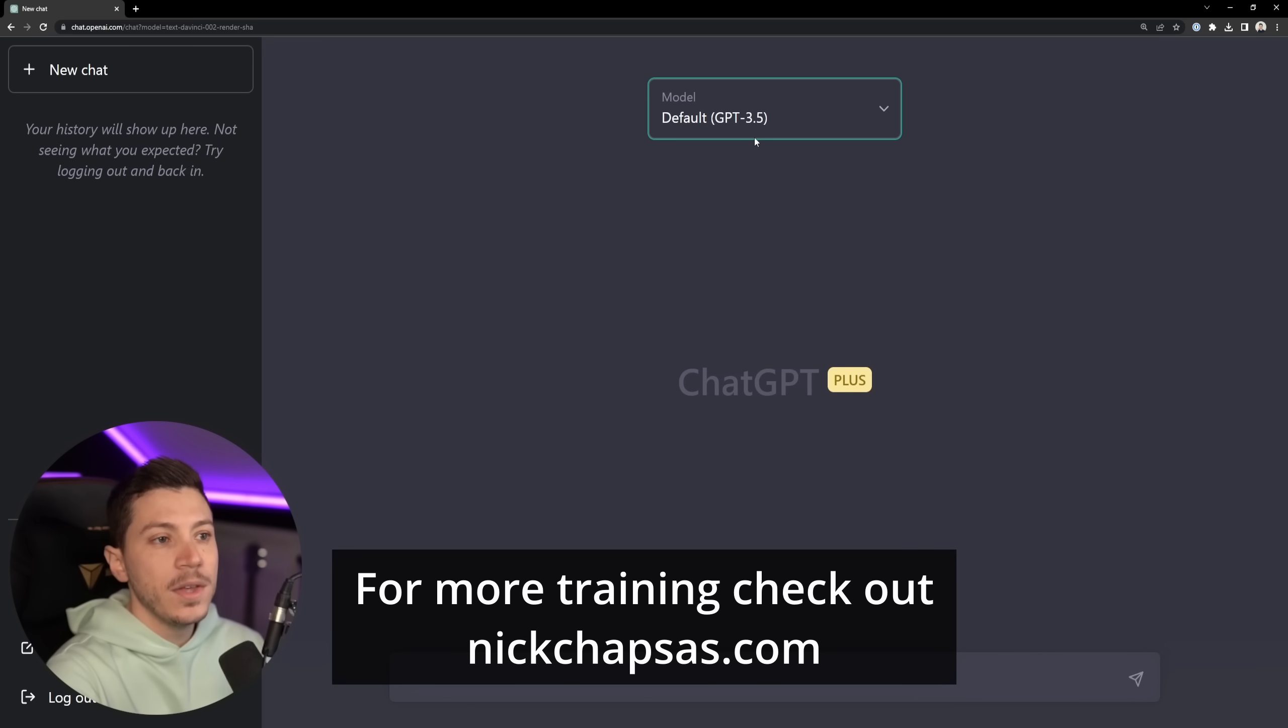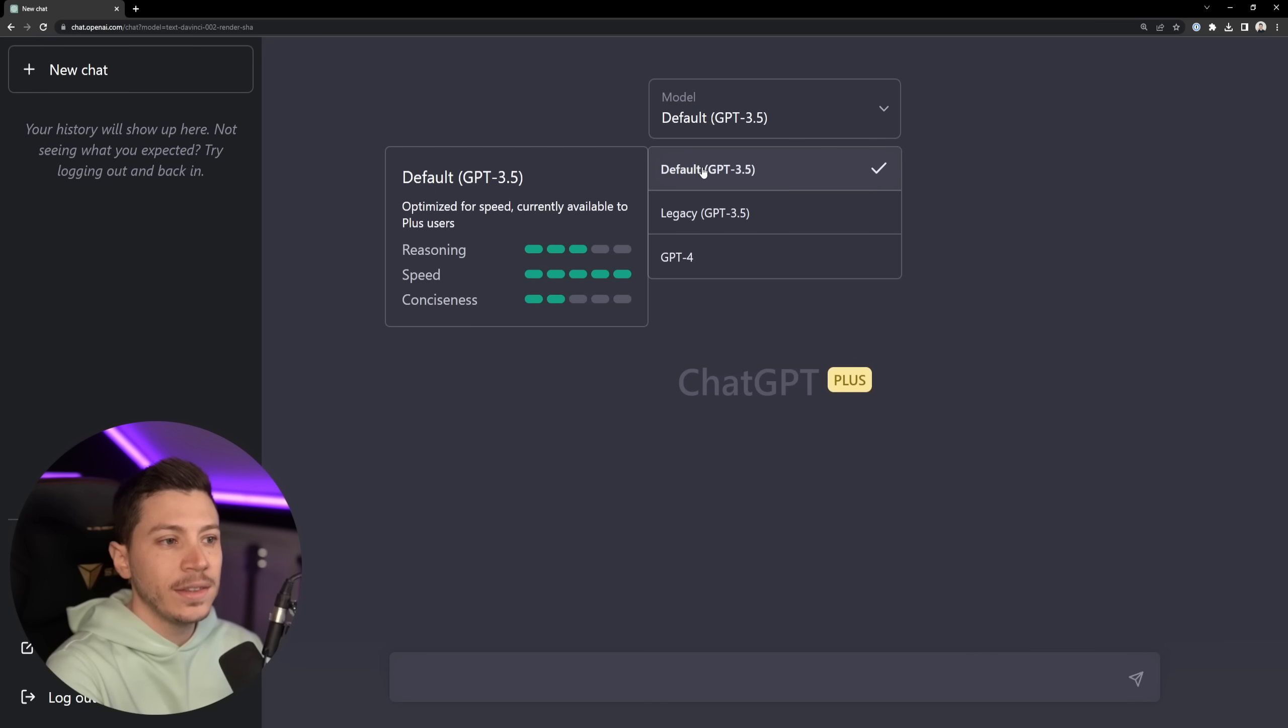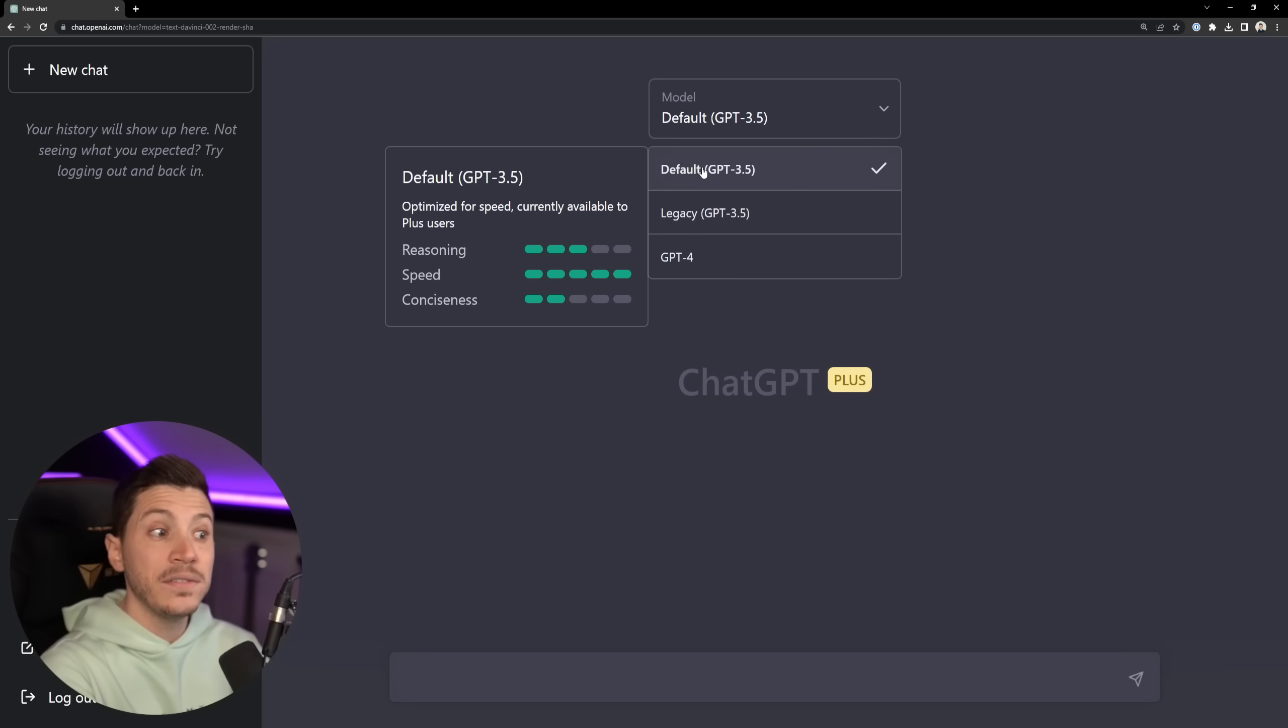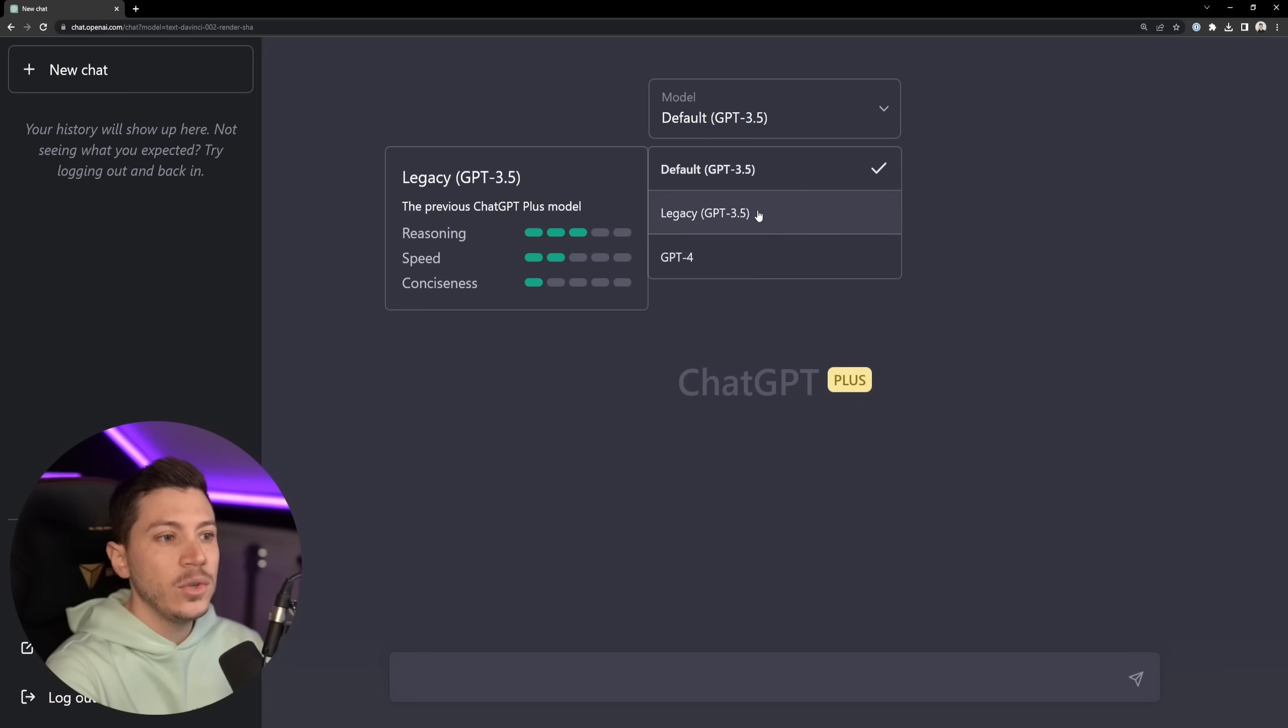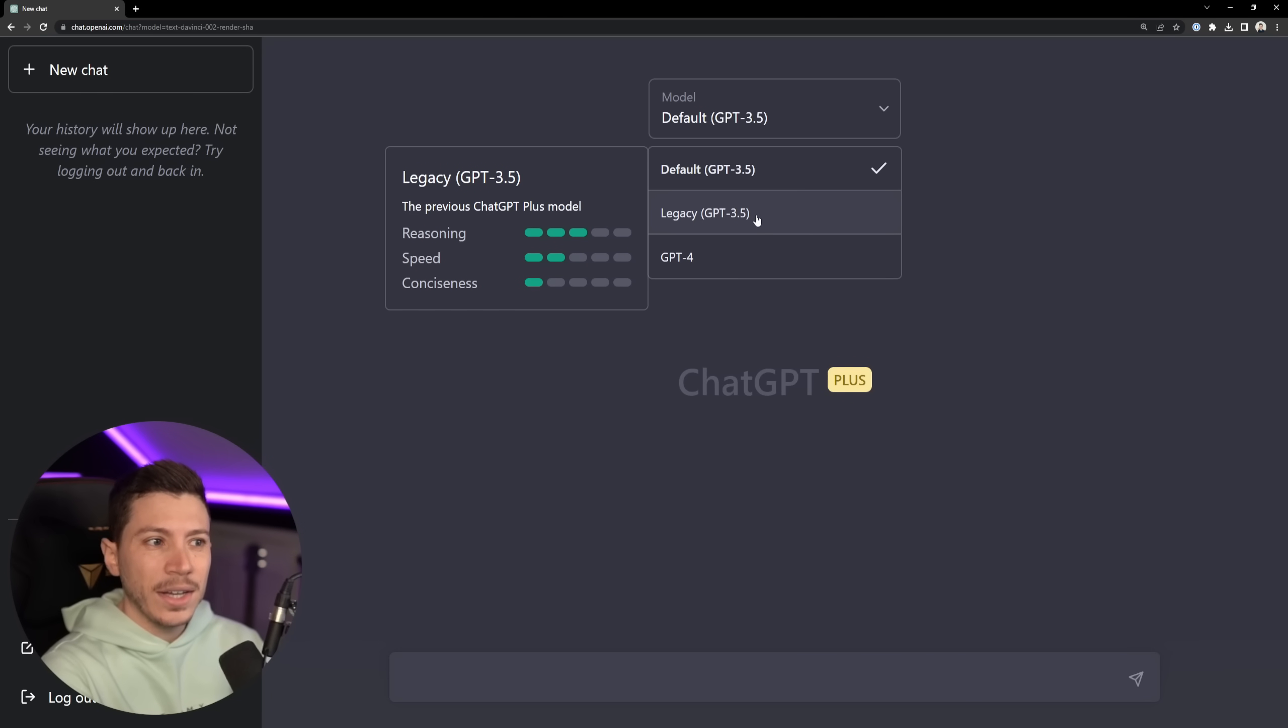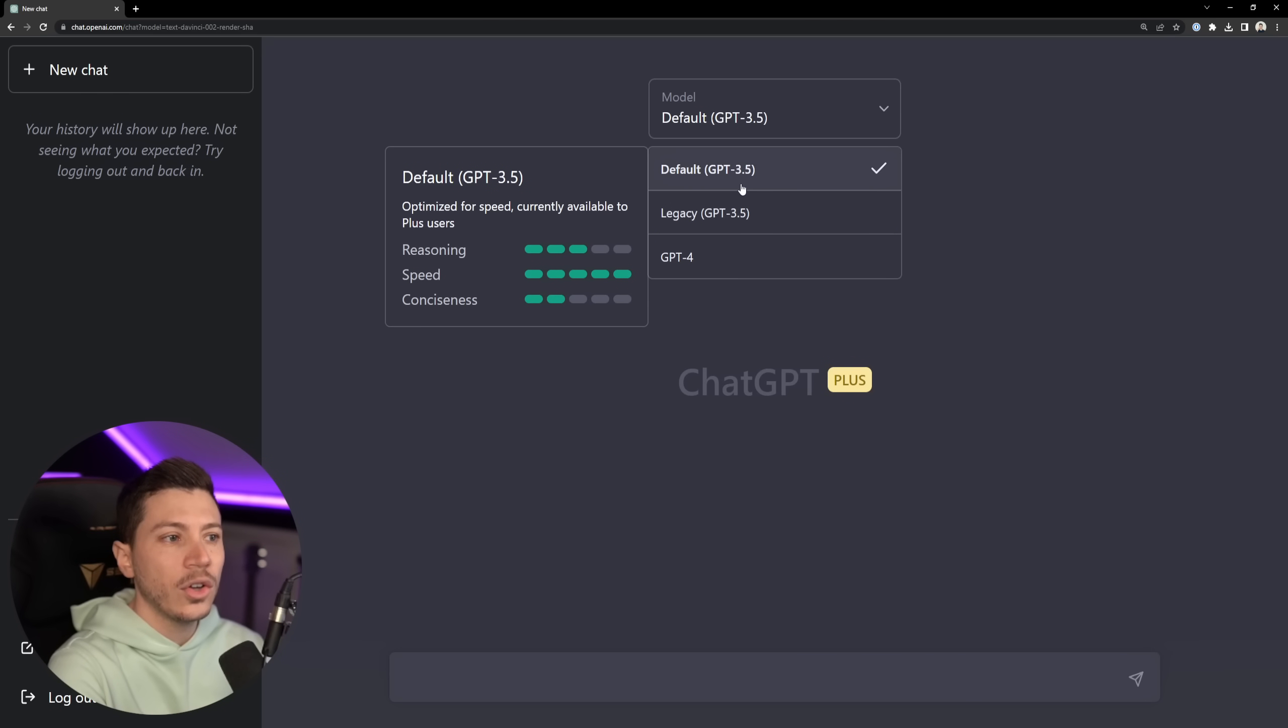Alright so let's see what we have here. So we have these three models, right? The default which is supposed to be fair in reasoning, very fast and not really concise. Then you have the legacy model which I don't know if it was the original GPT or not, but it seems to be a previous ChatGPT plus model which has different characteristics.